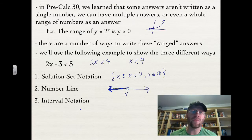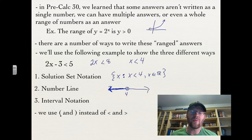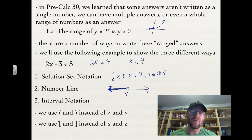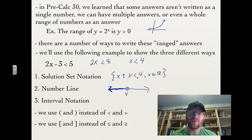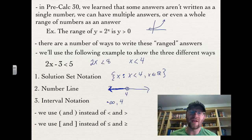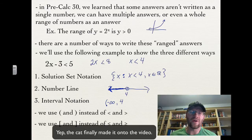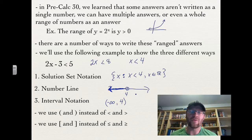Today we learn about interval notation. In interval notation, we use curved brackets instead of a less than or greater than sign, and square brackets instead of a less than or equal to or greater than or equal to sign. Since x is less than 4, we want everything to the left — toward negative infinity — and we use an open bracket because there is no equal sign with the less than.